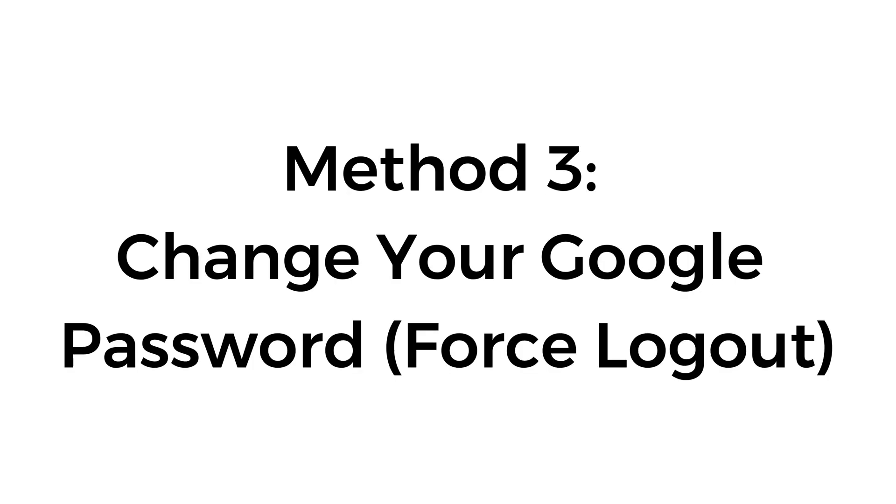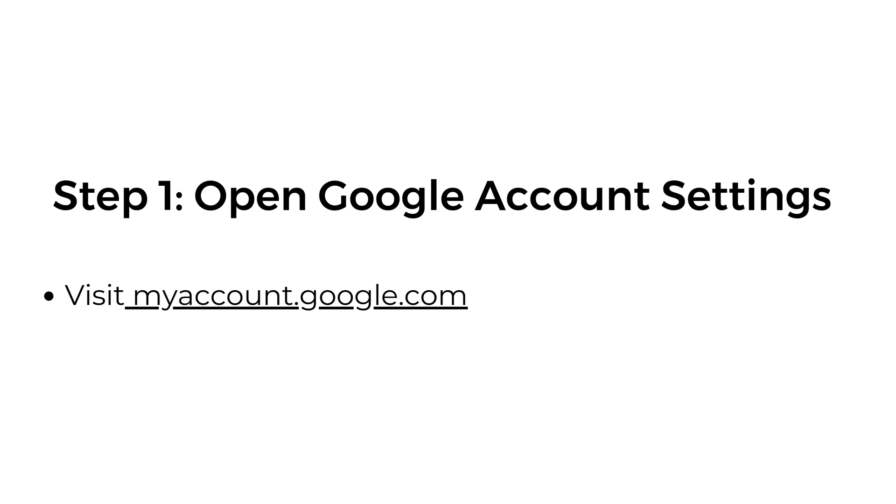Method number three: change your Google password force logout. Step number one, open Google account settings. Visit myaccount.google.com.